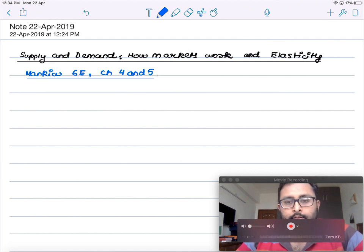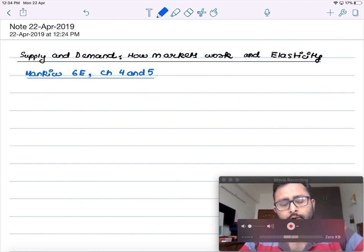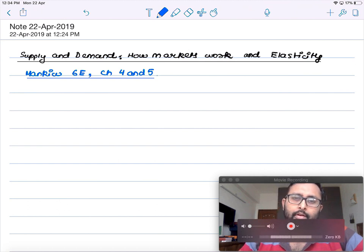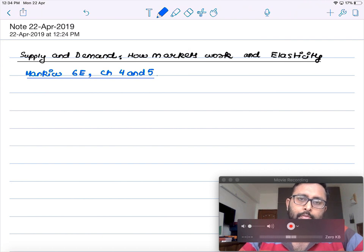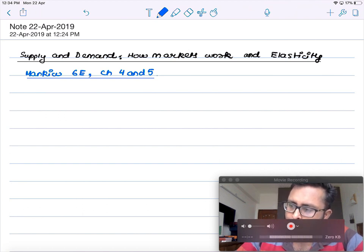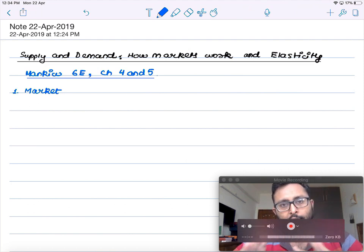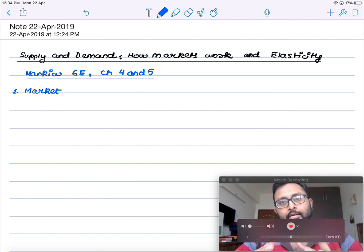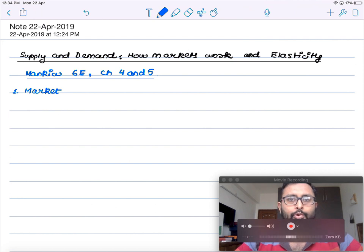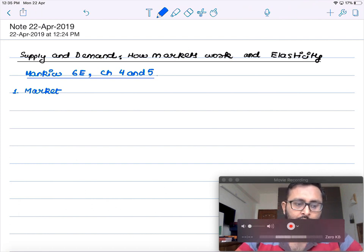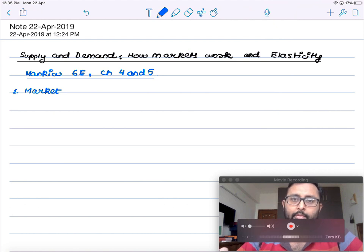Today we're going to talk about supply and demand, how markets work, and the elasticity of demand and income. This is a very simple introductory topic in microeconomics, basically done in the principles of economics course. The first thing we're going to talk about is: what is the market? A market is a group of buyers and sellers of a particular good or service.